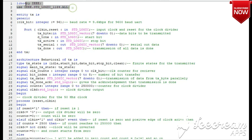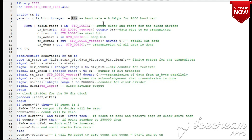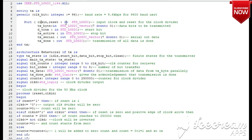These are the standard libraries used for input/output and all definitions. Now we will first define the entity, which is the top level module. The 'generic' is one of the data types used in VHDL, basically used to describe any constant or value. Here, 'clk_per_bit' is defined as an integer type initialized to 96, which is used as the baud rate for UART.